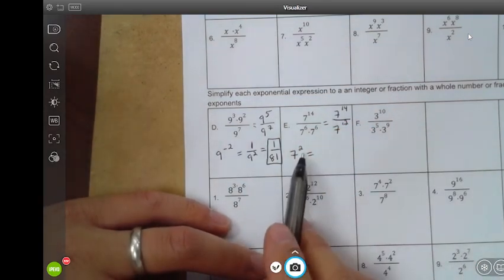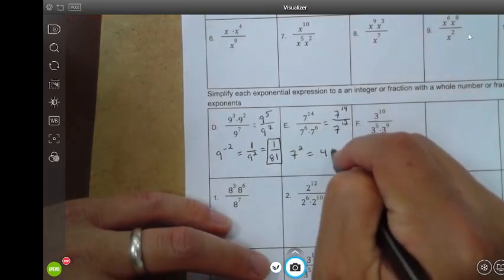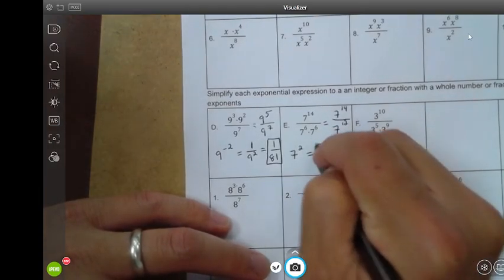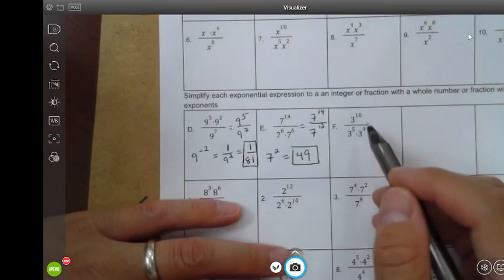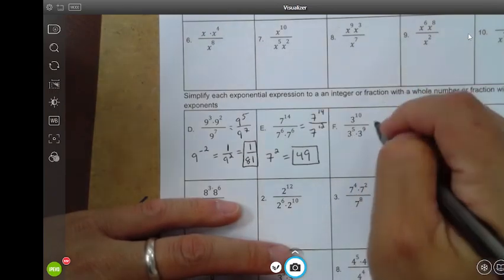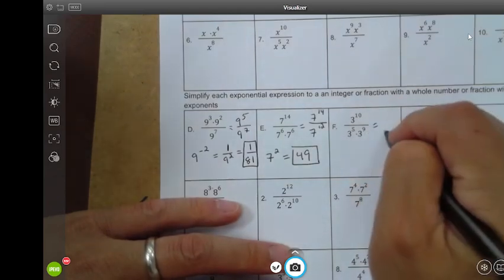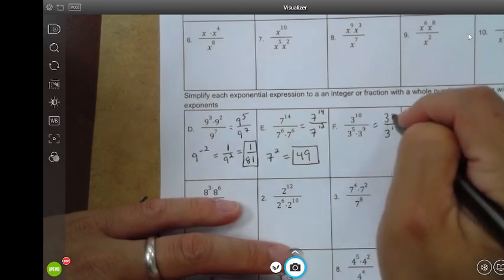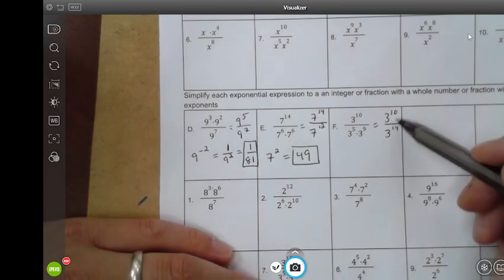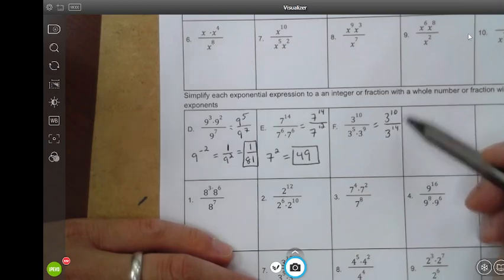No negative exponent here to rewrite as a fraction — this is just seven squared. Seven squared is forty-nine, seven times seven. Last one: do the multiplication first, that's in the denominator this time. I have five plus nine, the base is three, five plus nine is fourteen. And then I have three to the tenth power. Now I have a division, so I subtract the exponents: ten minus fourteen is negative four.